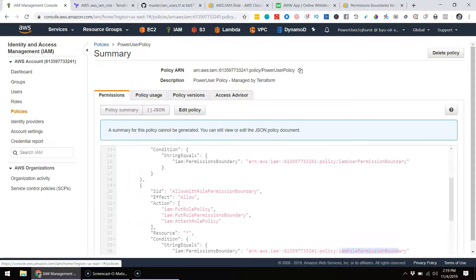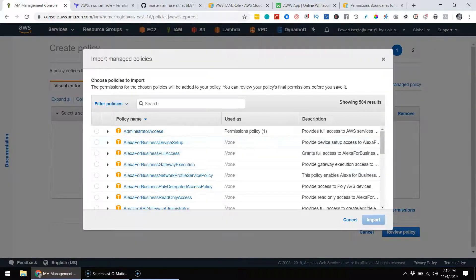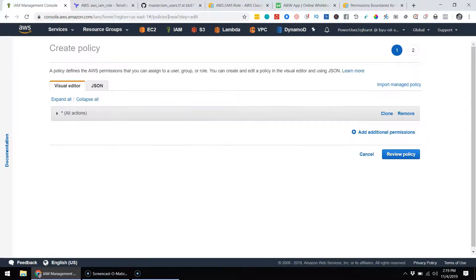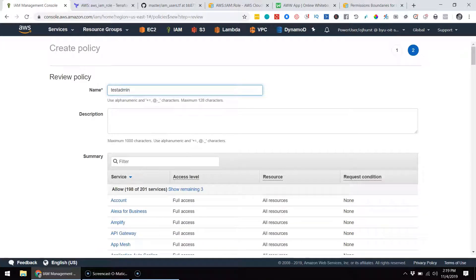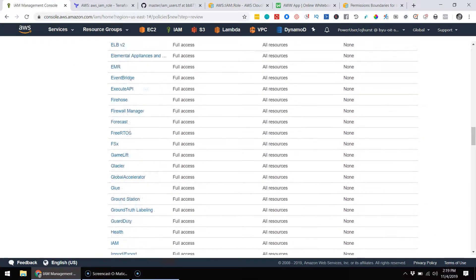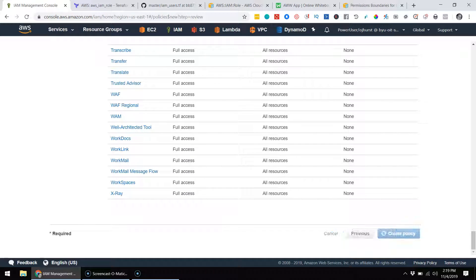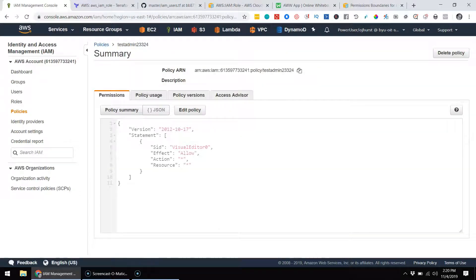In practice, as a power user I can go make any policy I want — for example, even an account admin policy. Where the rubber meets the road is that I can't attach this policy to anything without the permissions boundary. So you can make any policy you want, which you'll want to do. The fact that you can make it doesn't hurt anything — it's only whether you can attach it.